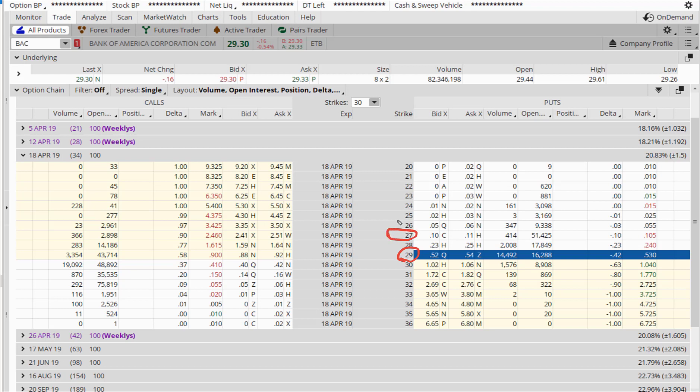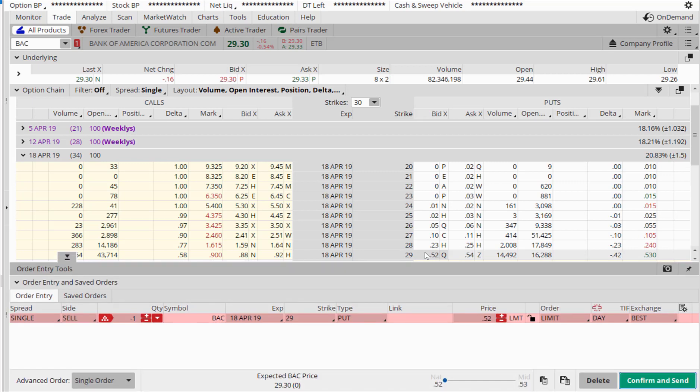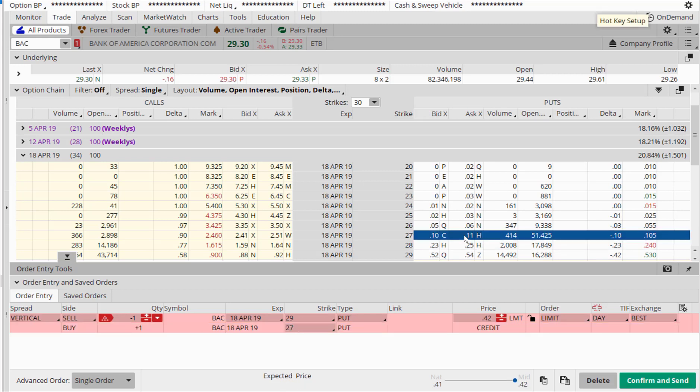Once you've identified your short leg and long leg, the next thing is to execute the trade. To do that, you will first sell the 29 strike price option, which means you click on the bid of the 29 strike price option. If you are on thinkorswim, you can then press the Control button and then select the 27. When you press the Control button, it actually treats both trades as a single trade.